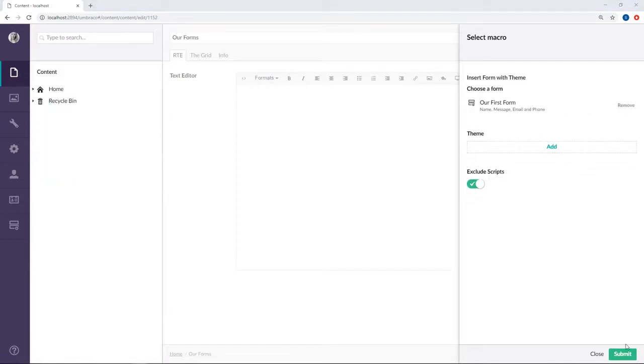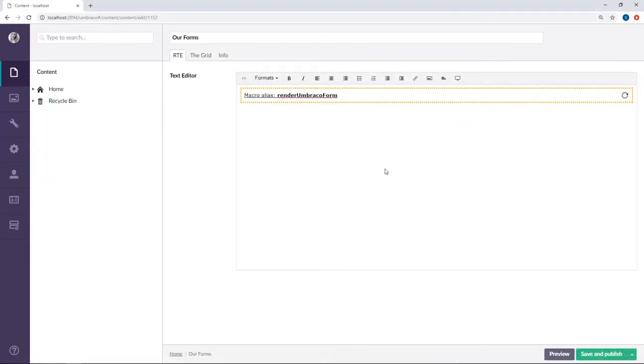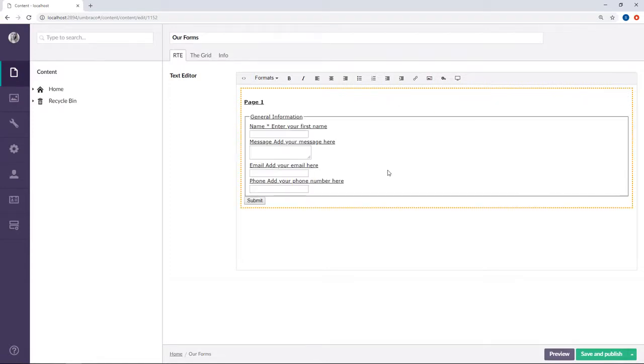Alright we'll hit submit. Now if we give it a few seconds we should see that our form is rendered here in the rich text editor. Voila! And that's one of the ways to add your forms to the content.